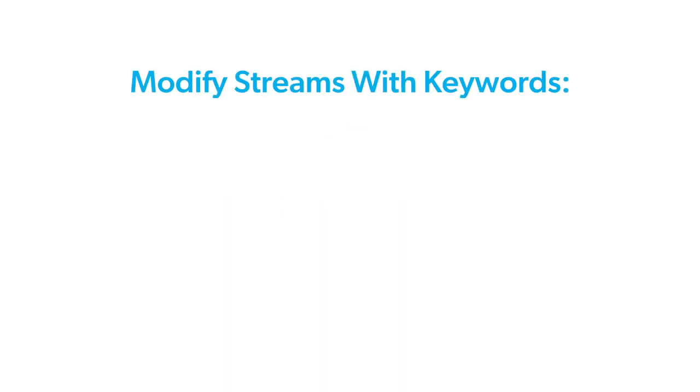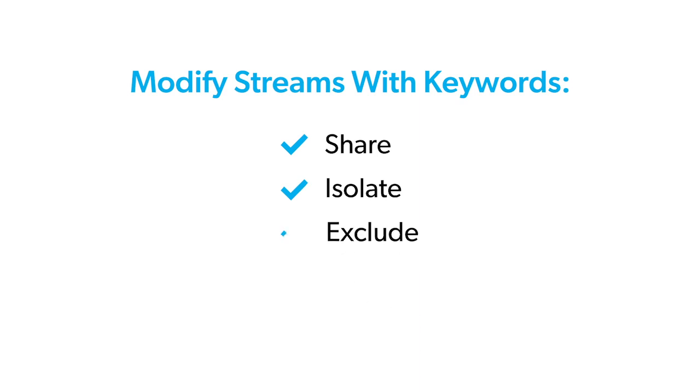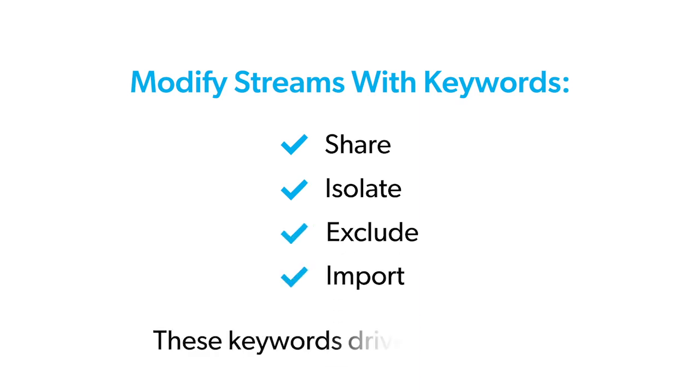Streams can be modified with keywords: share, isolate, exclude, and import. These keywords drive automation. They do the work for you, instead of having to share and exclude on a per file basis.